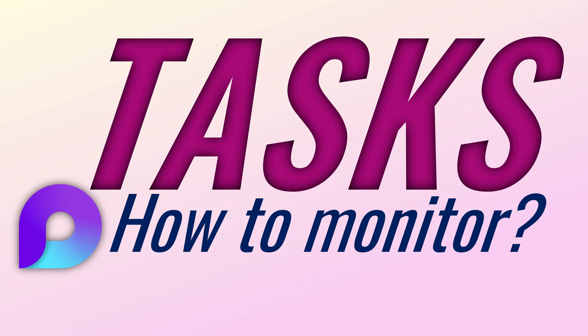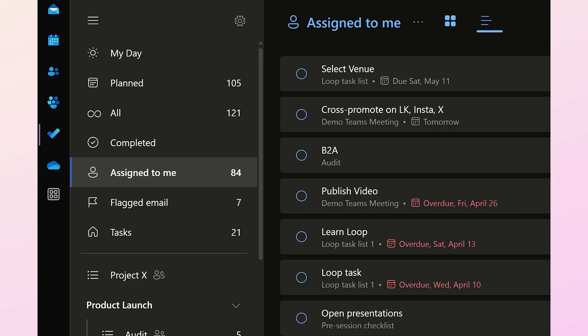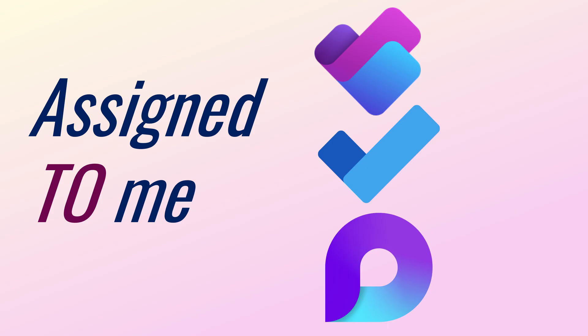So now that we know tasks can be generated from so many different places, there are two things we need to monitor. One is as a person, which are the tasks assigned to me? Just go to the To Do app, go to the assigned to me section and look at the list. Tasks assigned to you from Loop anywhere, or in Planner, or even in To Do app itself, automatically appear in this area.